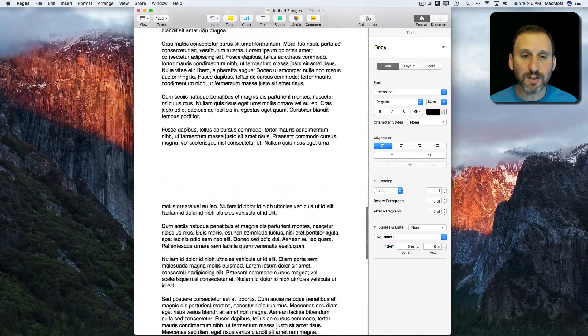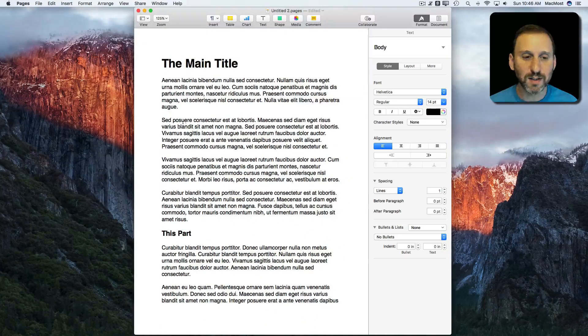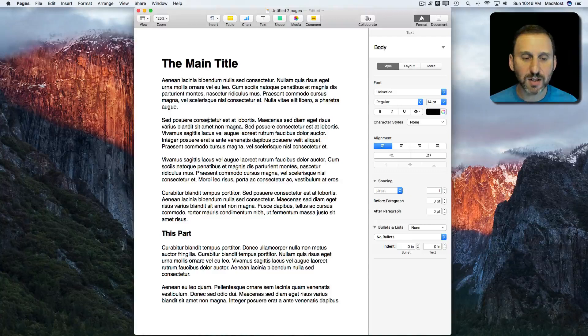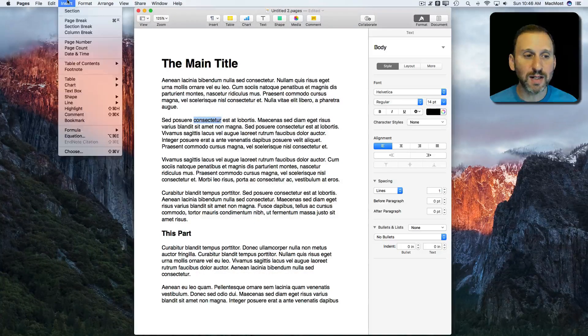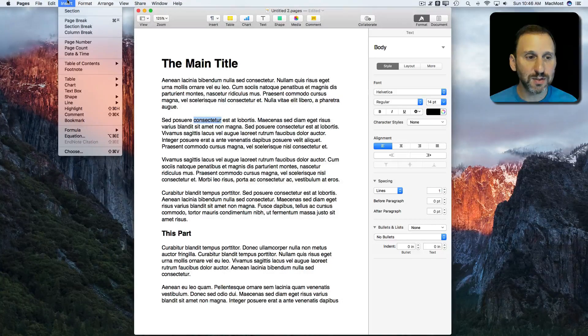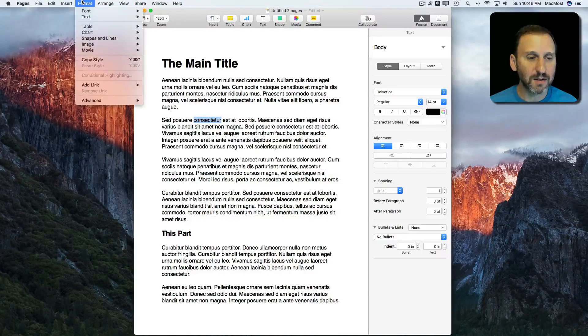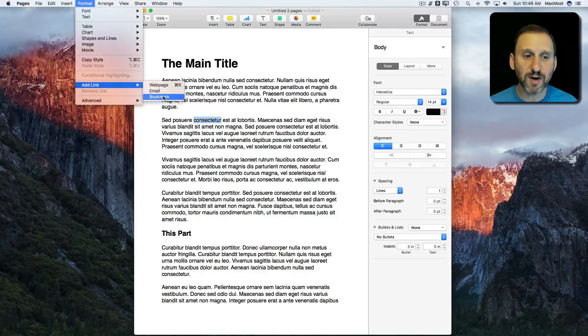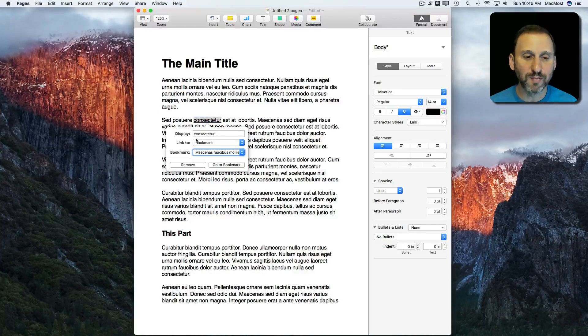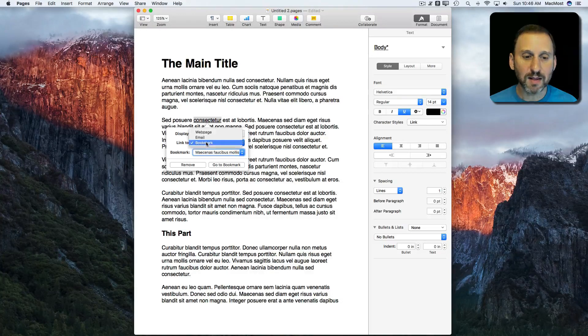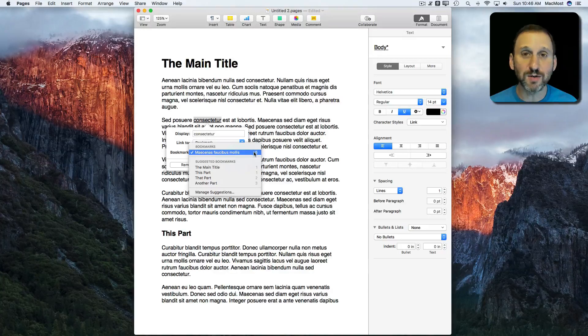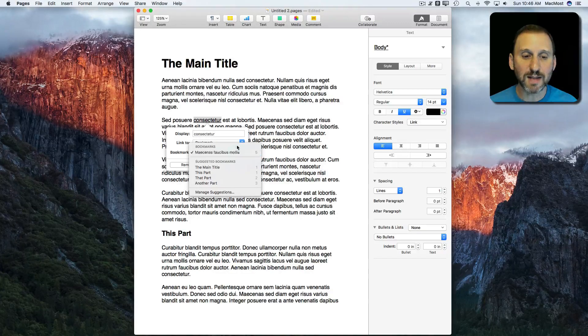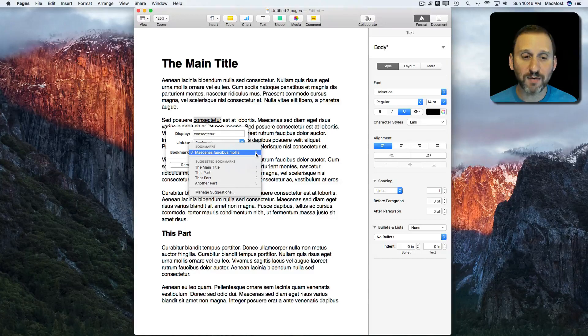Now to link to it, you would go to where you want the link to occur. Let's select a word here and I can insert a link. I would go to Format, Add Link, and then you see there's the webpage and email from before. Now I can do bookmark. That's the text there to display, that's the typo link, bookmark, and then this is where it's going to go to. You can see it's going to jump to that text there which is on page 5 right now.